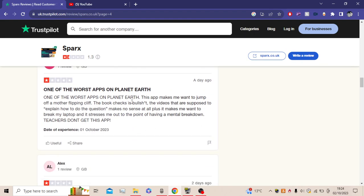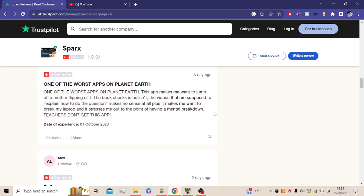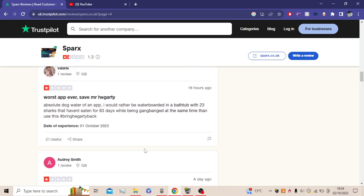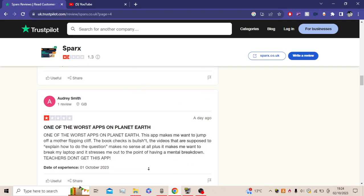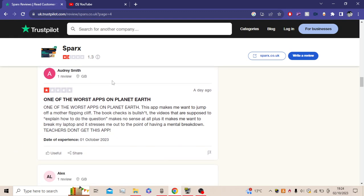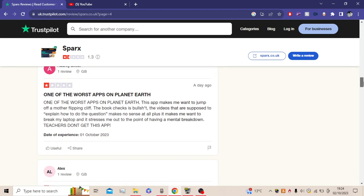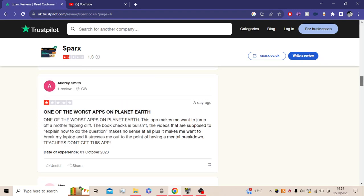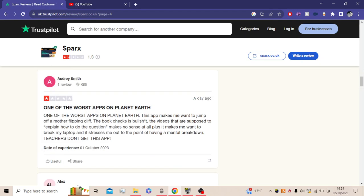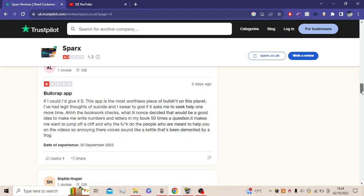One of the worst apps on planet Earth. This app makes me want to jump off a mother-flipping cliff. The bookwork checks are bullcrap. The videos that are supposed to explain how to do the question makes no sense at all. Plus it makes me want to break my laptop and it stresses me up to the point of having a mental breakdown. Teachers, don't get this app! Make Audrey Smith, no matter how many times you tell them, they are never going to listen to you. I understand, I'm worshipping you, reviewer. I'm worshipping you. Another round of applause for Audrey Smith because he's trying to promote teachers not to use this app, but you know there's no way to get out of it.